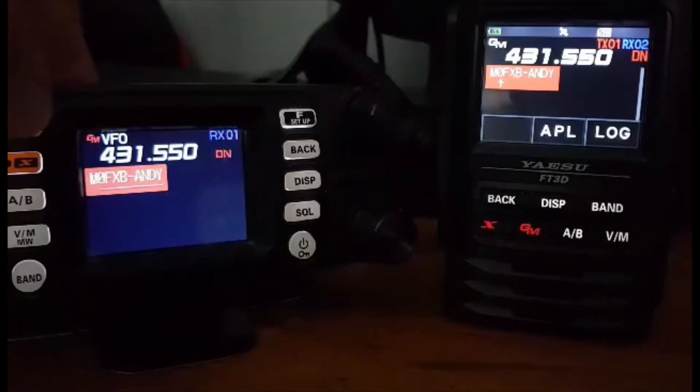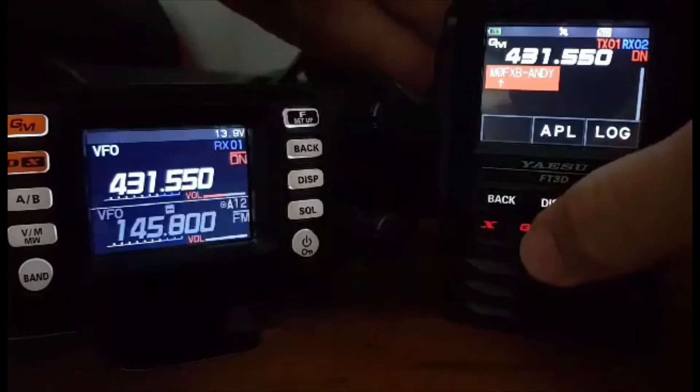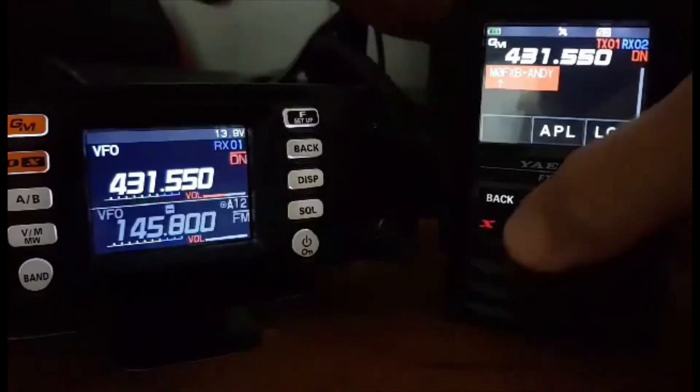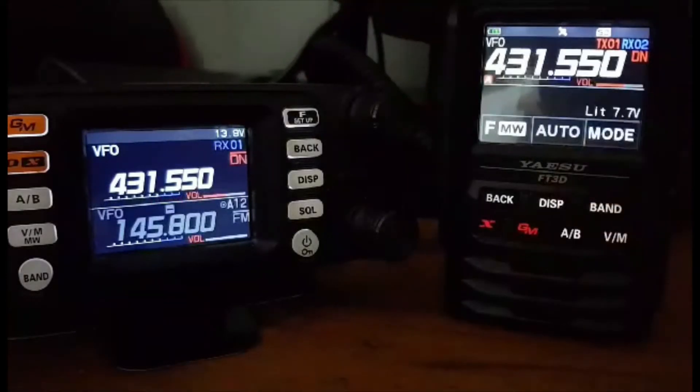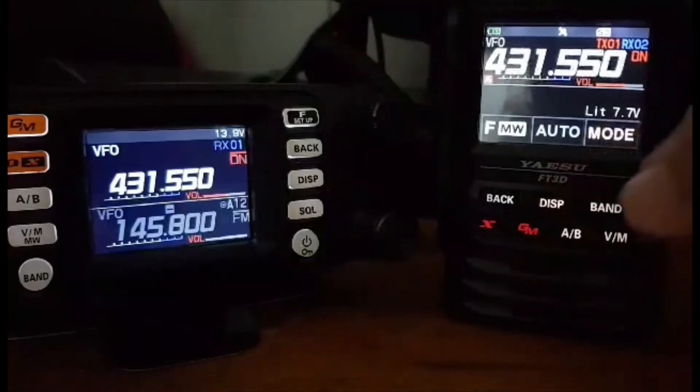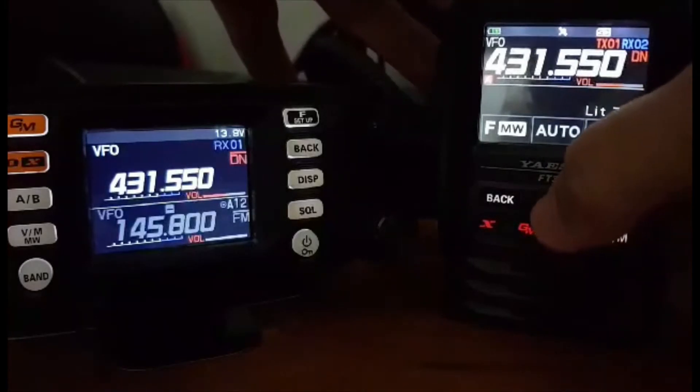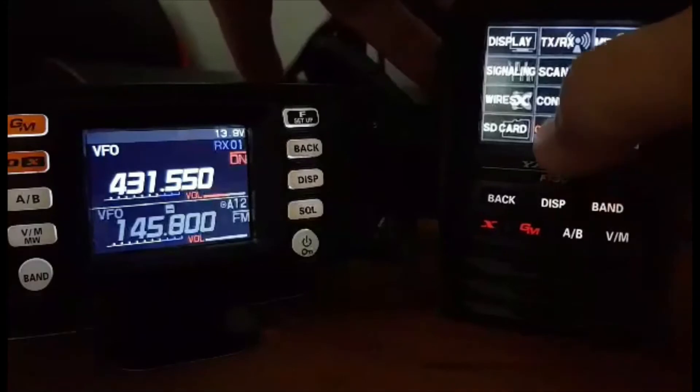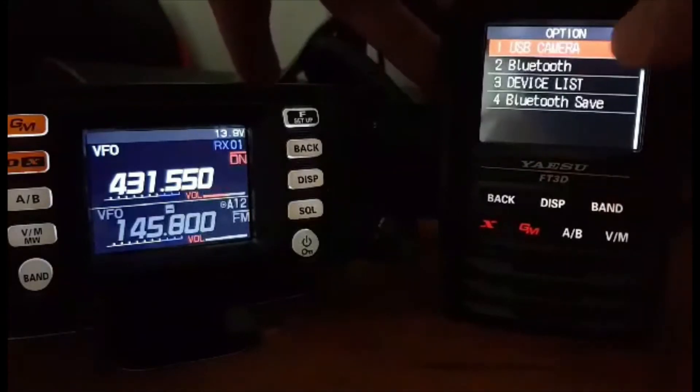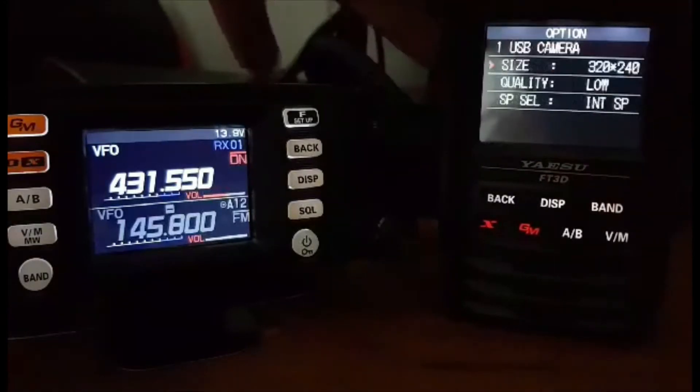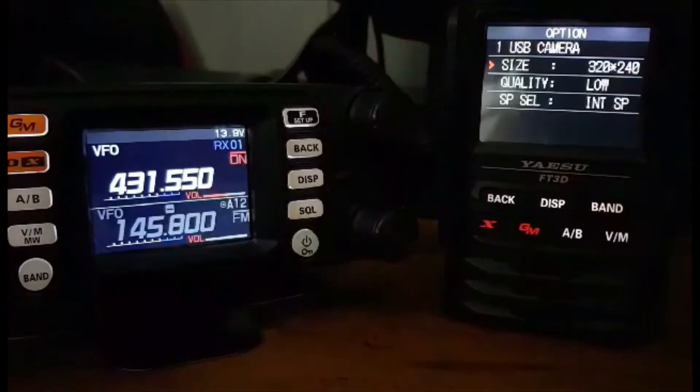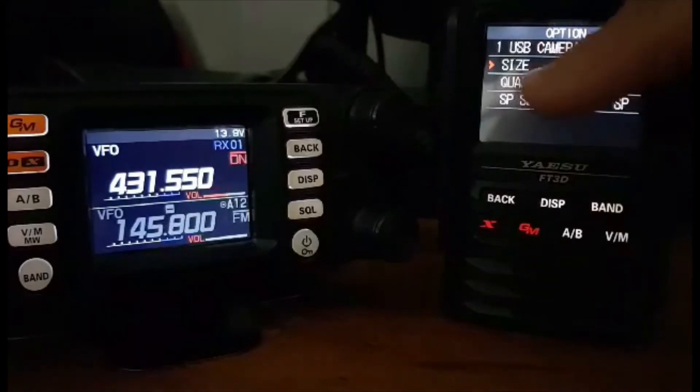So to get into GM mode, just push the GM button. Now I'll go back into GM mode and show you my settings on the FT3. If you go to options, go to USB camera, look what I selected: the size, the quality is low, size 320 by 240.